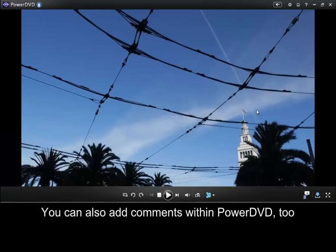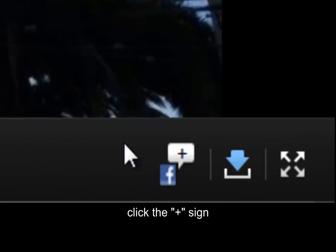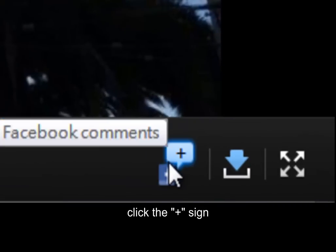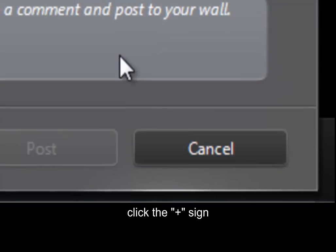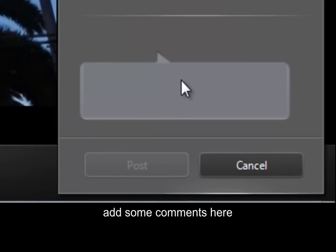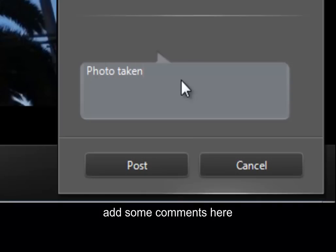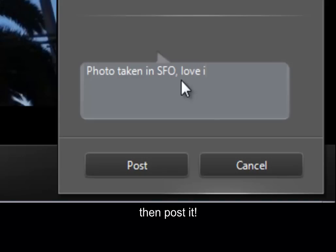You can add comments within PowerDVD too. Click the plus sign, add some comments here, then post it.